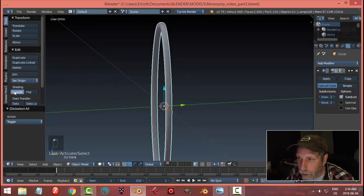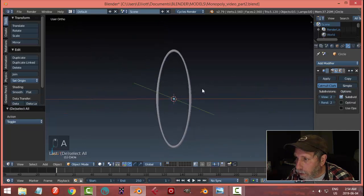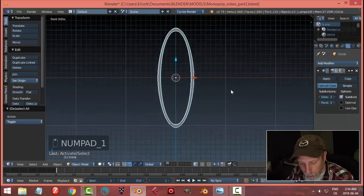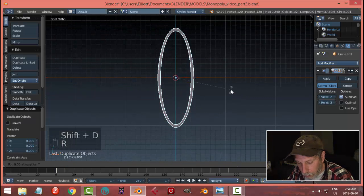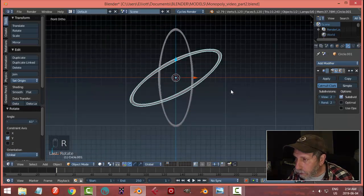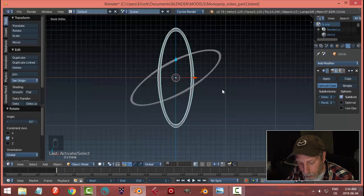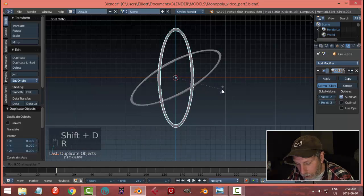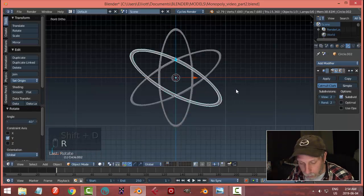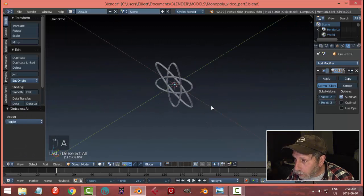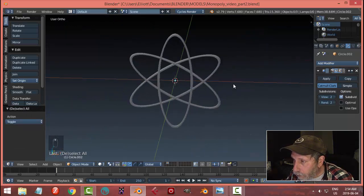Let's take that, shift D, rotate Y 60. Let's take that again, shift D, rotate Y negative 60 to get that.